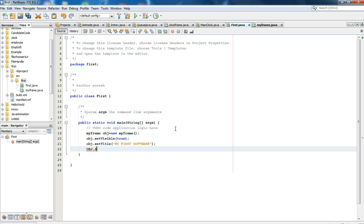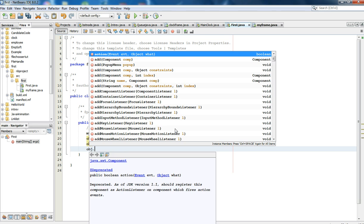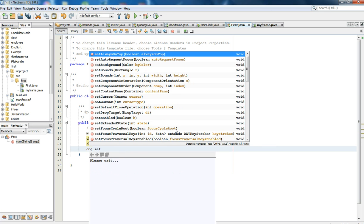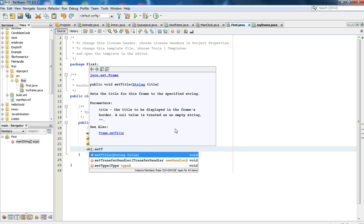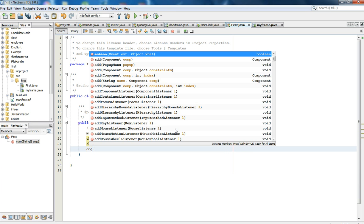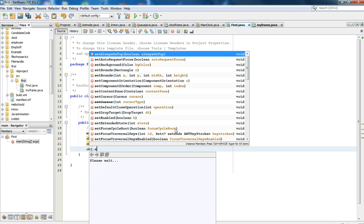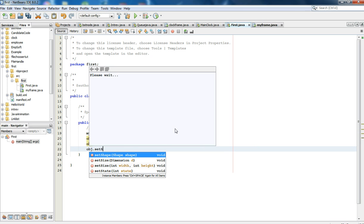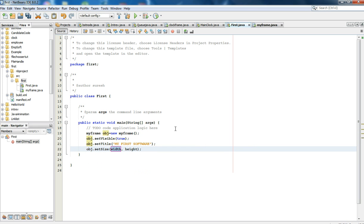obj.setSize with width and height. I will choose 600 by 400.